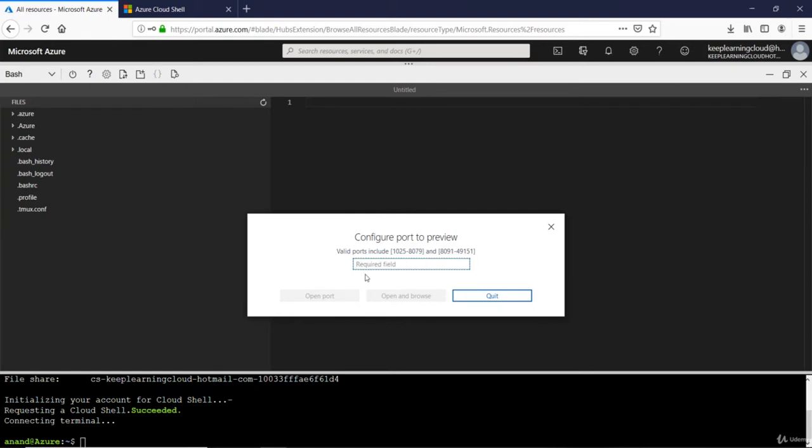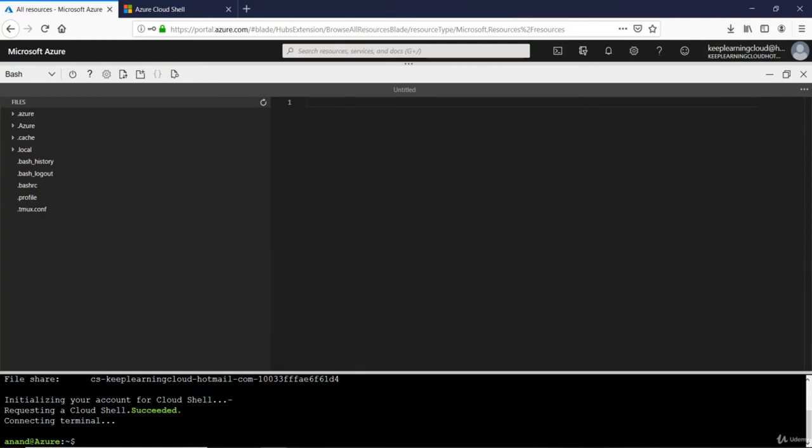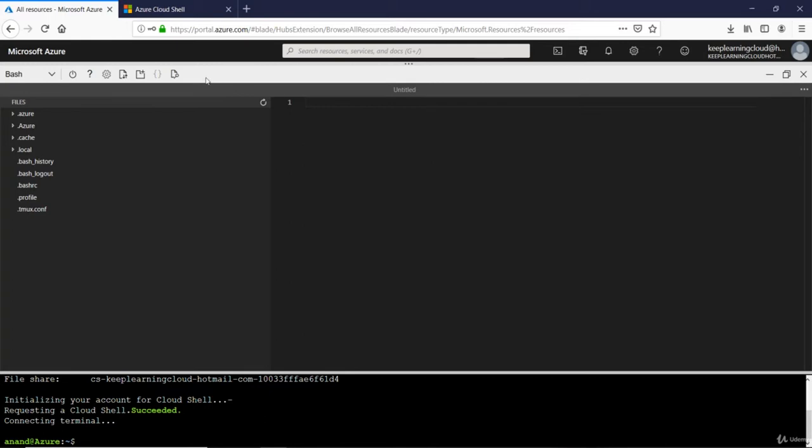So these are certain options we have. We do not have to memorize these options because they keep on changing. Microsoft keeps adding new buttons and features to provide more value to the Cloud Shell.